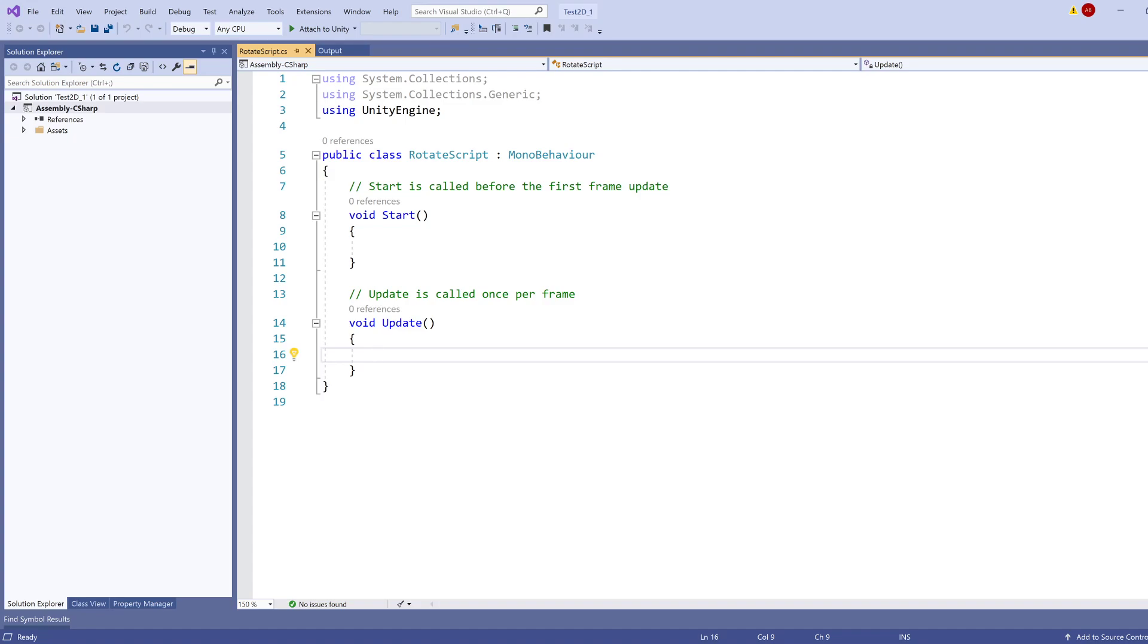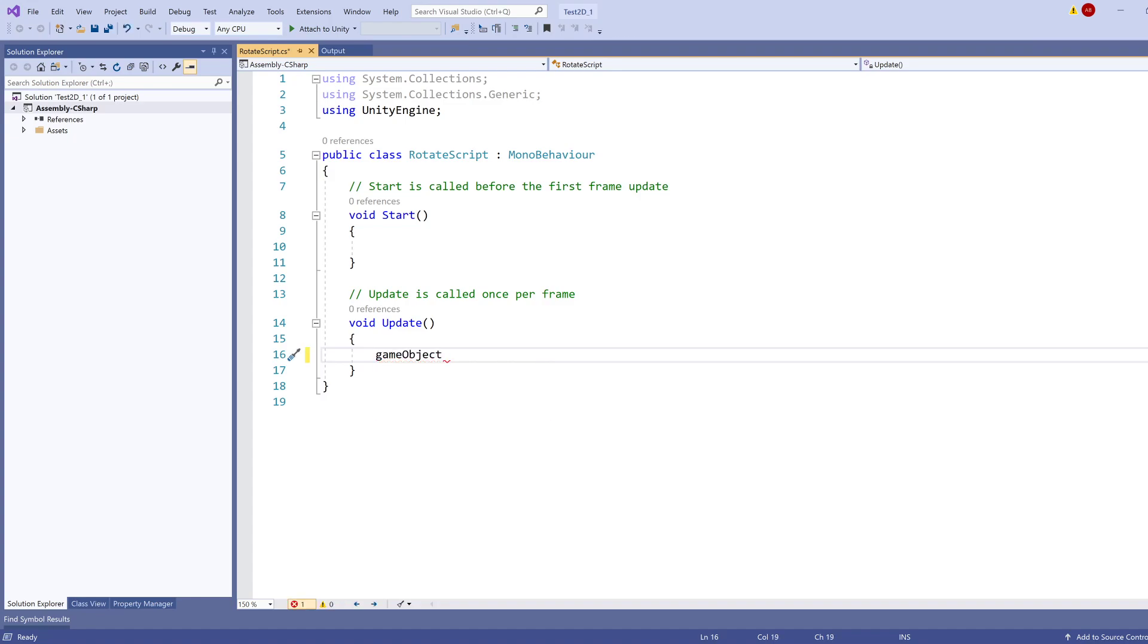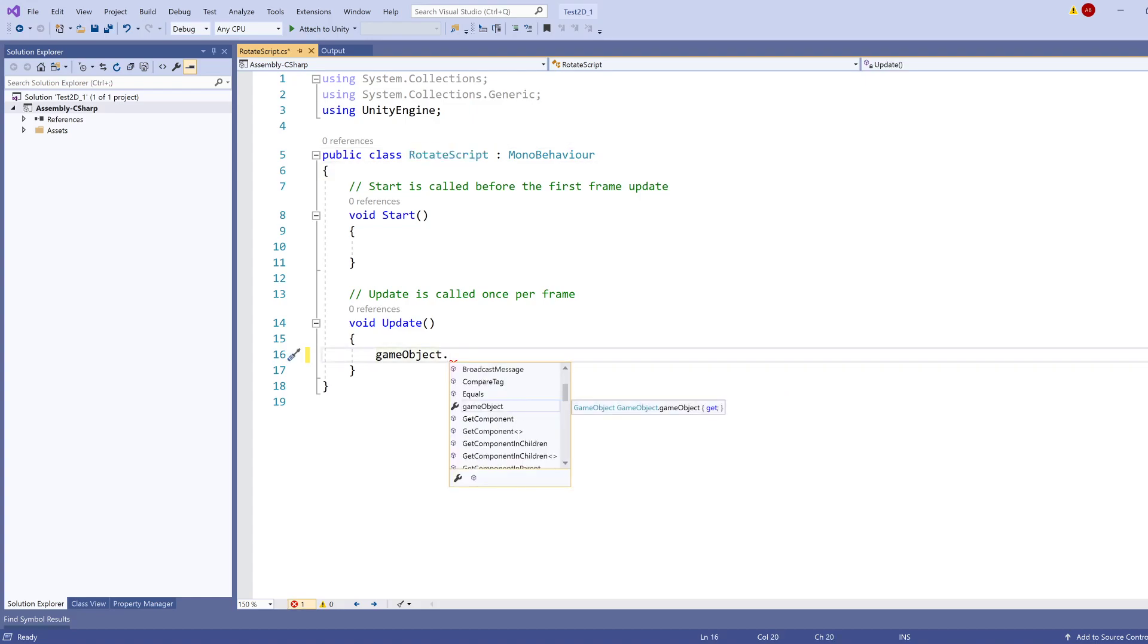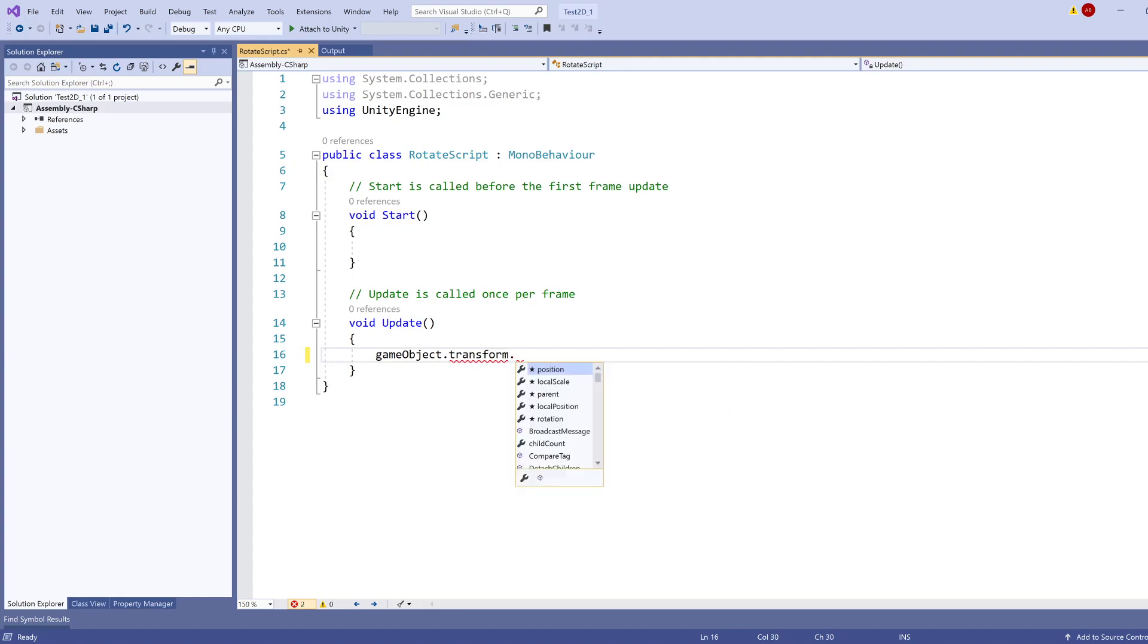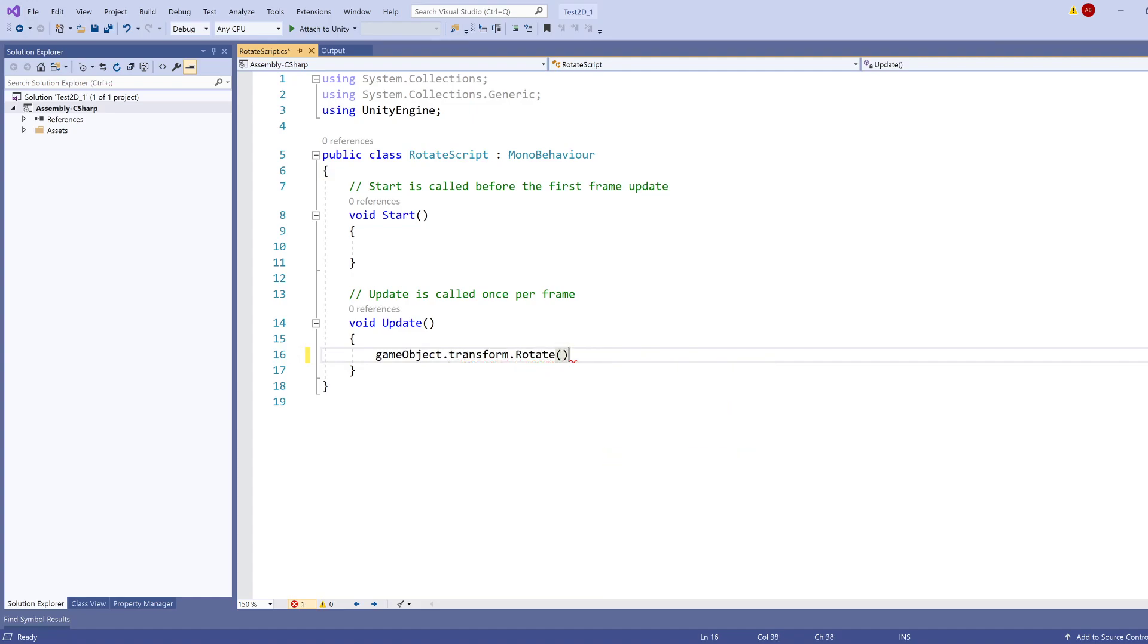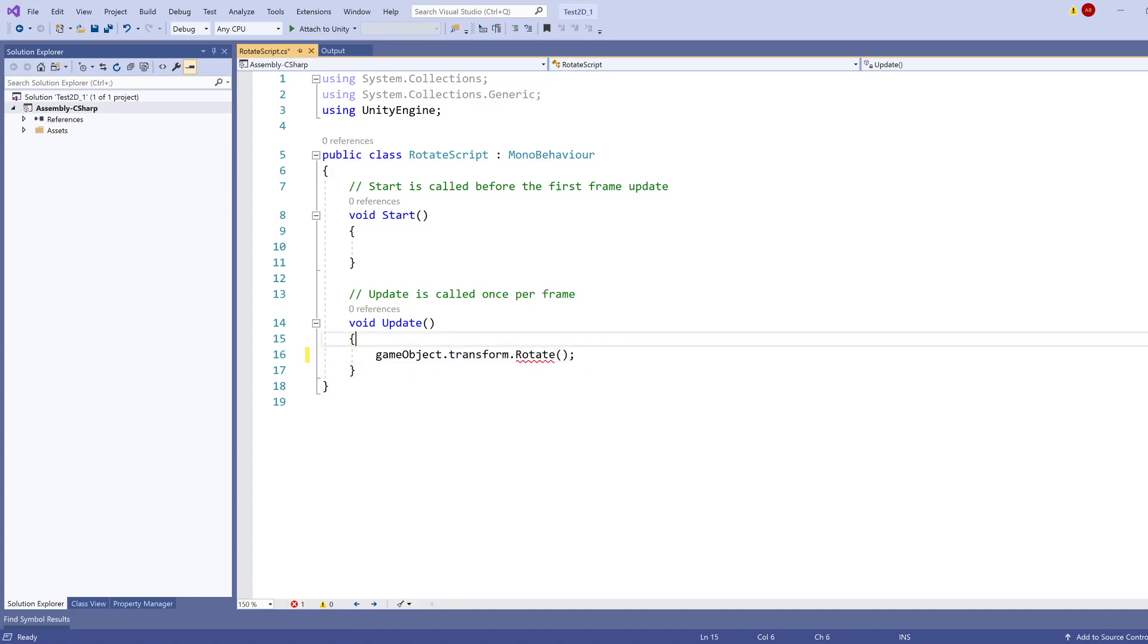How about we rotate our game object? In order to access the game object, you can just type gameObject. This is the object to which this specific script is attached to. The transform is the transform component of that game object that we're modifying.